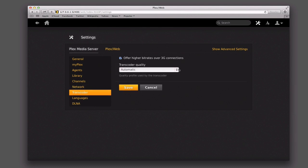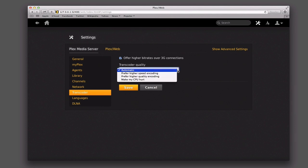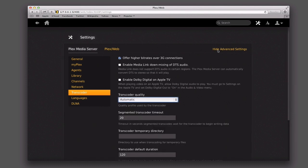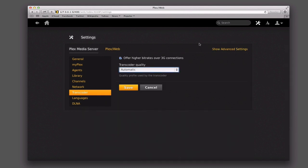You've got your transcoder information here — whether you want to have higher bit rates over 3G connections or not if you want to save data. And you can actually select the quality: whether you want higher speed encoding, higher quality, or make your CPU hurt, which basically just means it's going to really work to encode it well. So it's up to you which one you want to select. Under the advanced settings, you can add all kinds of other information about DTS audio, Apple TV, all of that — but that's probably not anything you have to worry about.